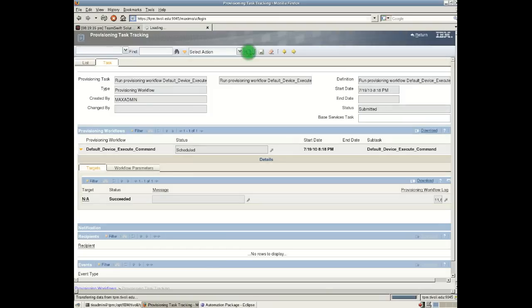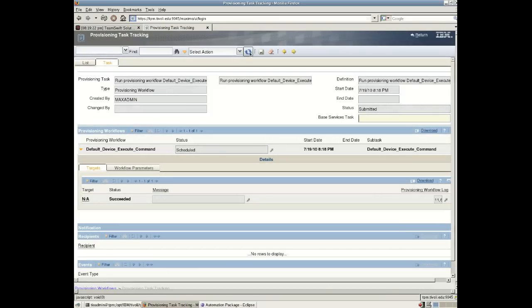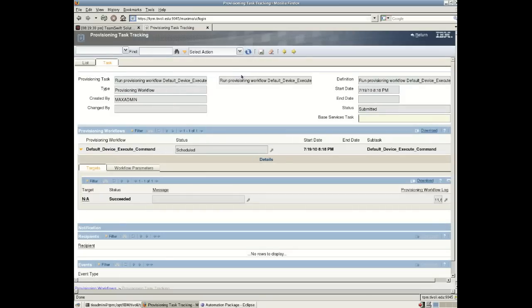Just expand that. And it's still scheduled at the moment. And we can see that the actual workflow has succeeded. And any second now we'll see the task become succeeded as well.